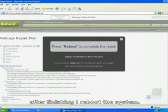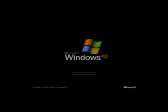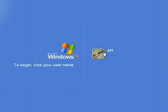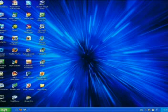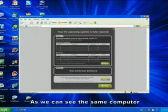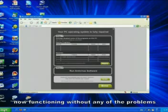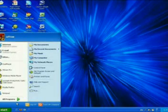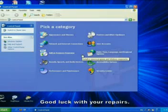After finishing, I reboot the system. As we can see, the same computer is now functioning without any of the problems it was previously experiencing. Good luck with your repairs!